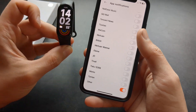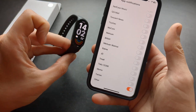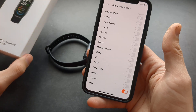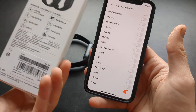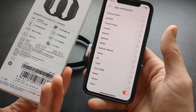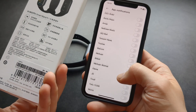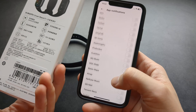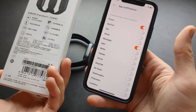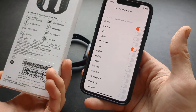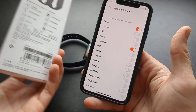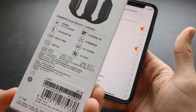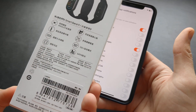I actually got the Chinese version of this watch and not the global version. If you have the Chinese version, there is no WhatsApp, there's no Gmail, and there's really no way to enable these functions.